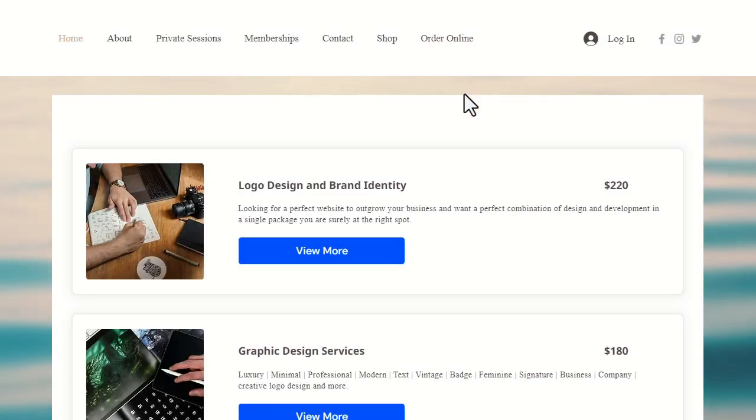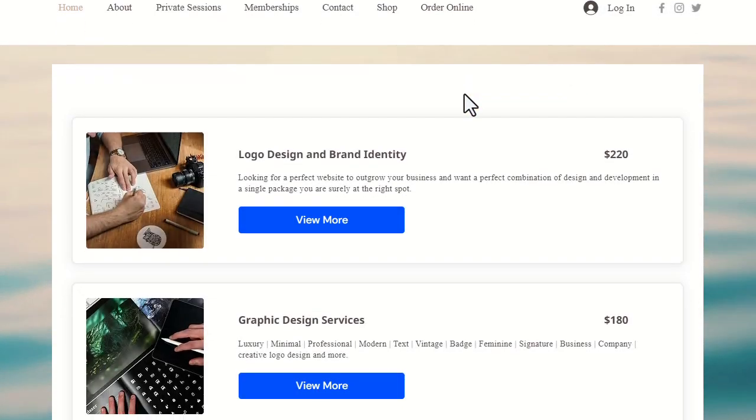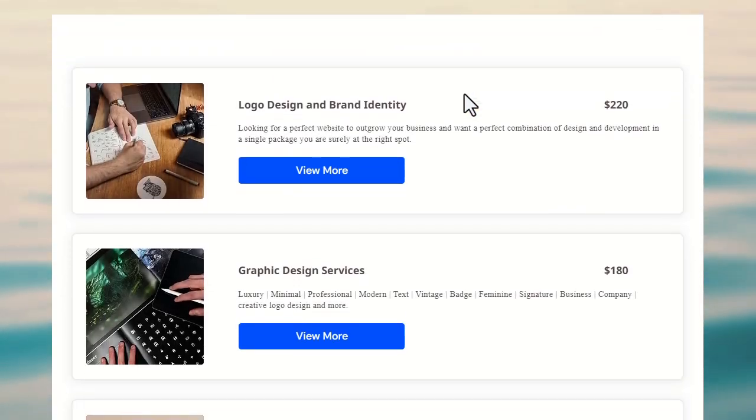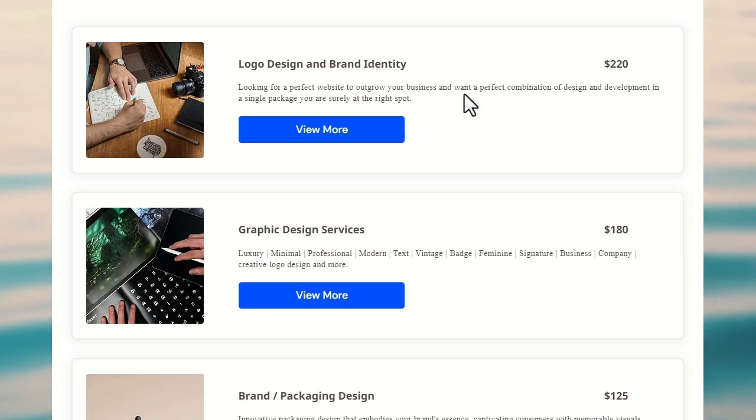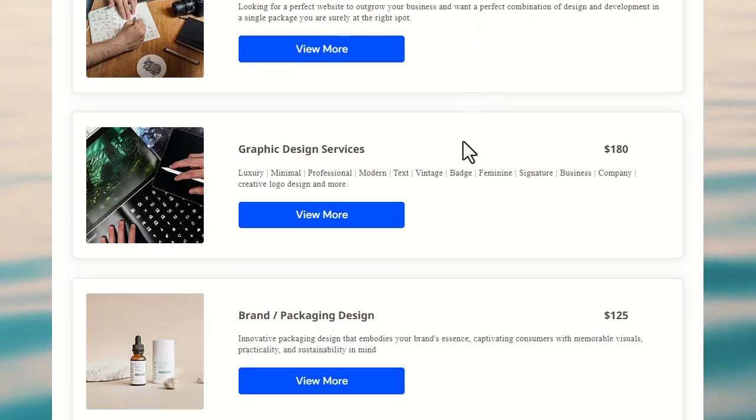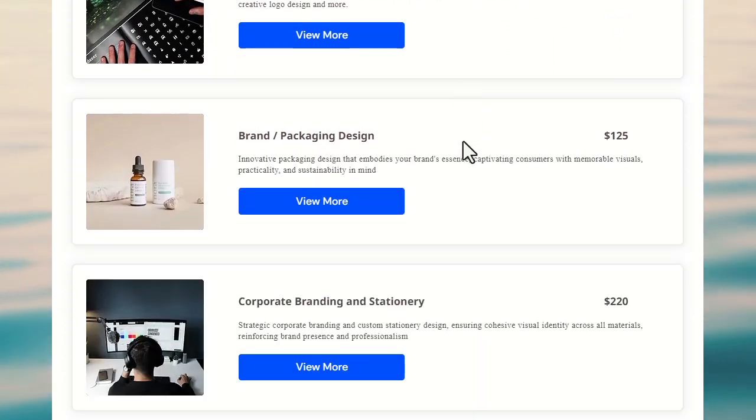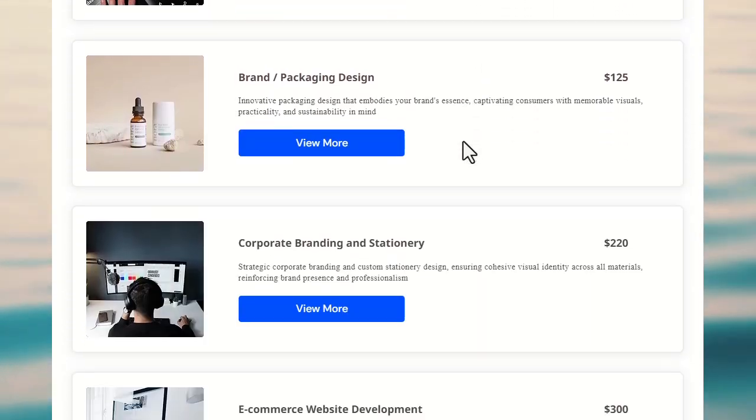Here is how you can add a Pricelist for the services that you're offering on your Wix site in just a few simple steps using the Pricelist app by Market Push Apps.